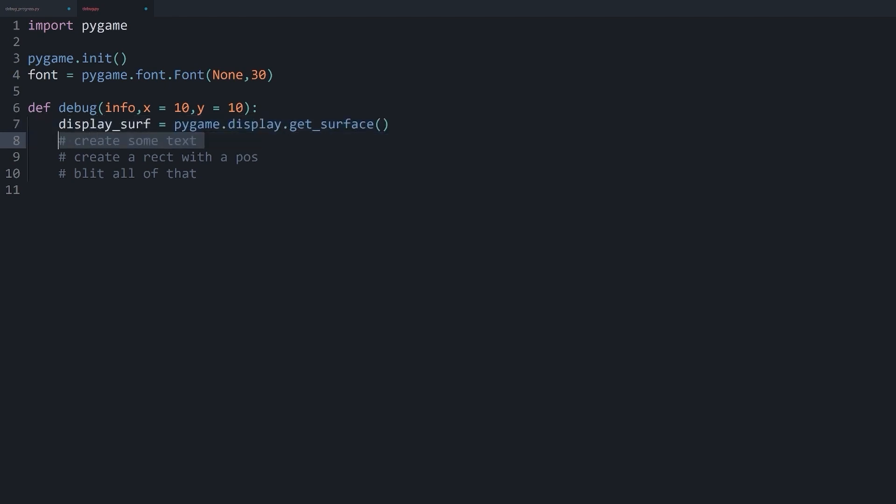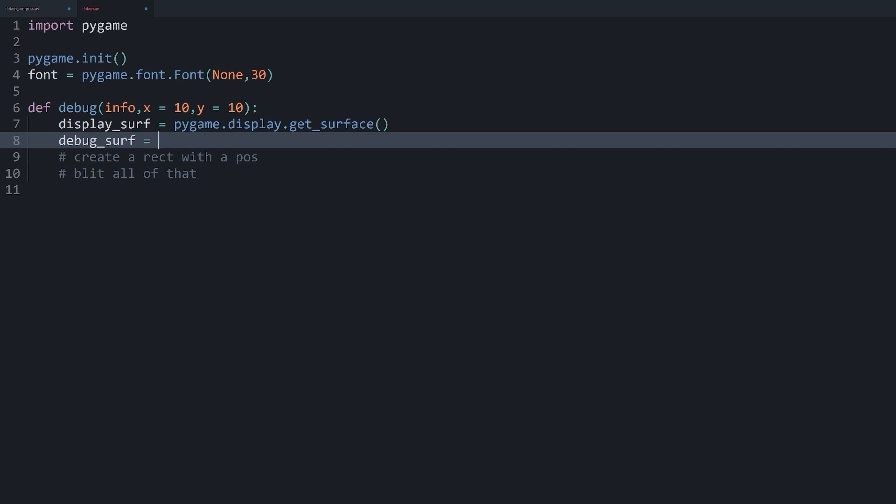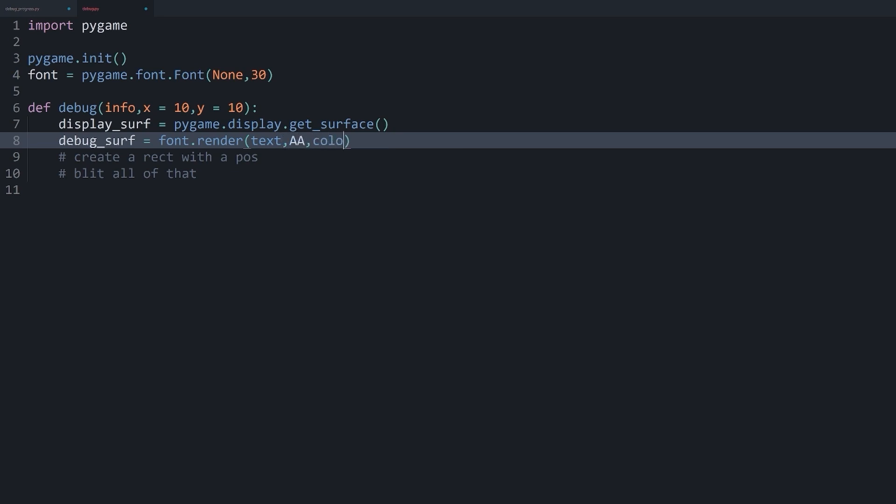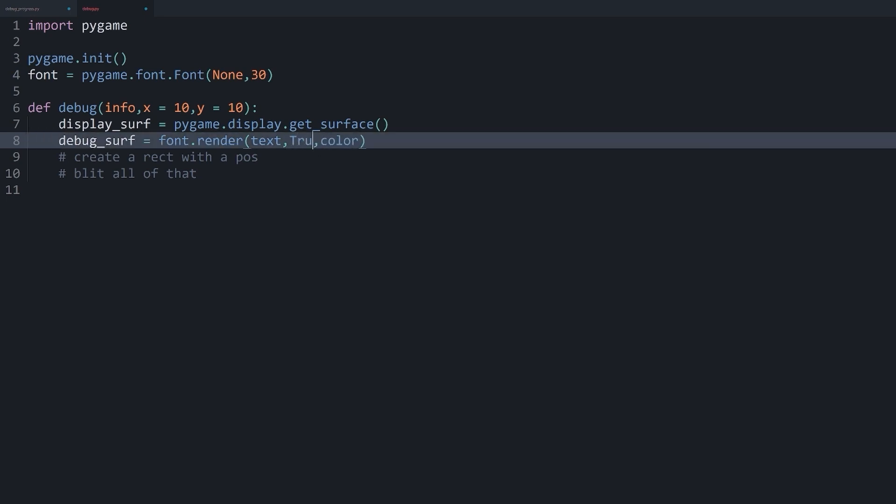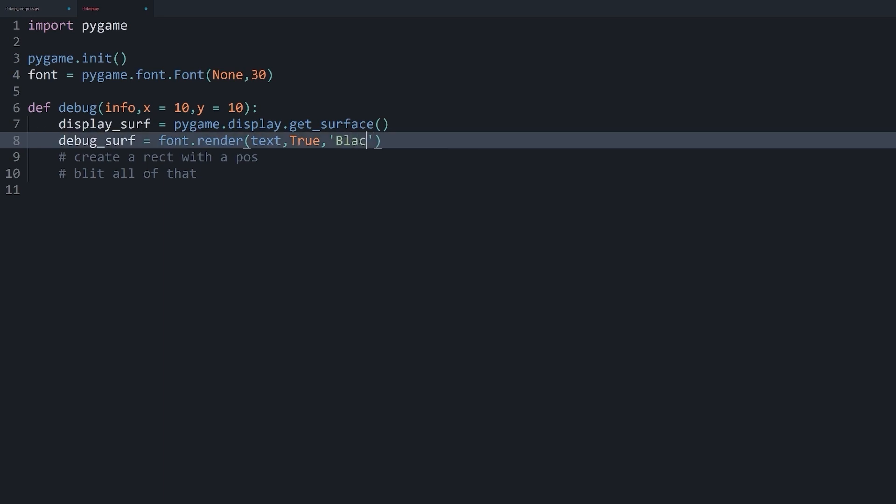So I want first of all to get some text on a separate surface. And let's call this one debug_surface. And in here, all I want to do is to get my font and render that font. And this needs now three bits of information. We first need some text. Then we need anti-alias. And then we need a color. Now for anti-aliasing, I want to go with true. Although what you pass in here really doesn't matter all that much, since the player isn't going to see it anyway.